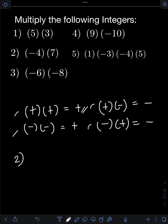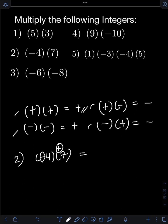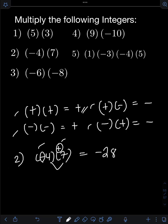Next, for number 2, we have negative 4 times 7. So this time we have negative times positive. We multiply the absolute value first: 4 times 7, that will be 28. And since we are multiplying unlike signs — one negative and one positive — the final answer should be negative. So we have negative 28.